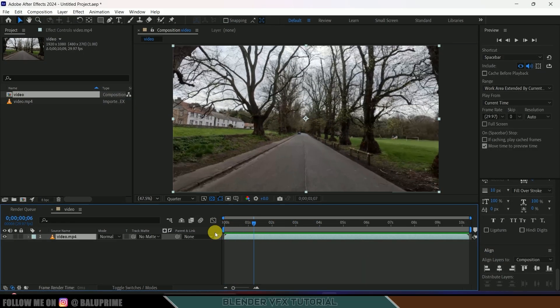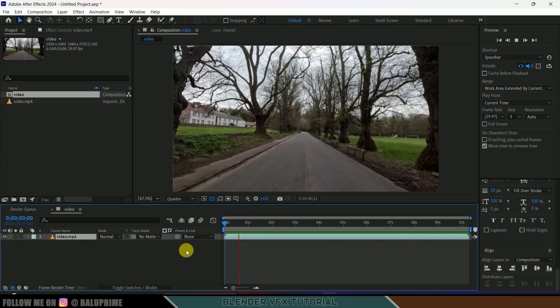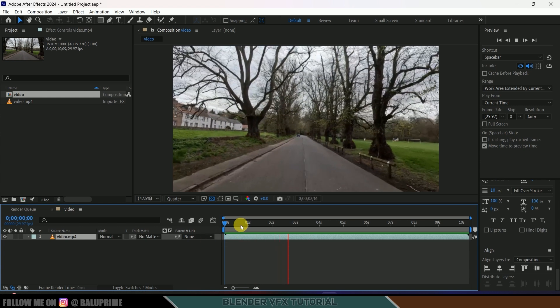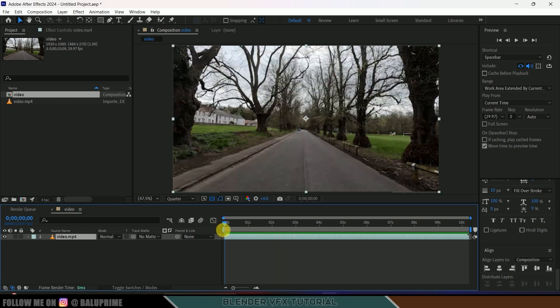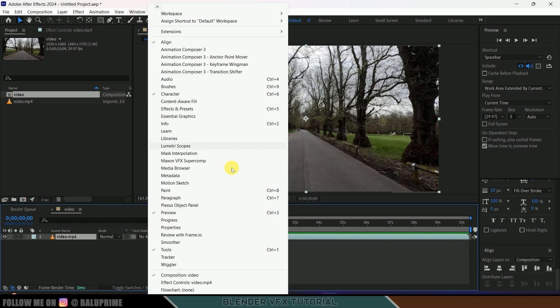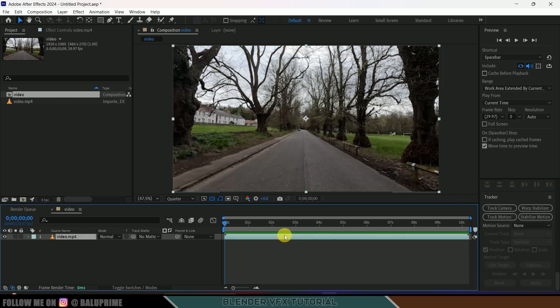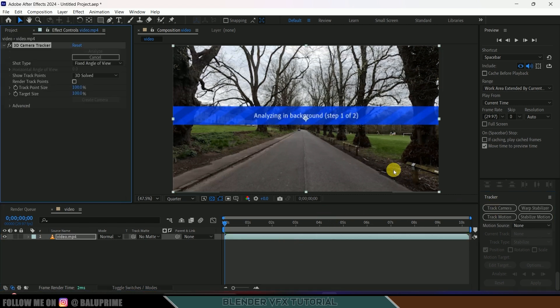Here you can see this watch — some camera movements and our camera is not steady. So in this kind of cases where you want to place 3D objects, first we need to track the footage. So let's select the footage from this timeline, go to this window and enable the tracker options. Being selected on our footage, just click on this Track Camera.